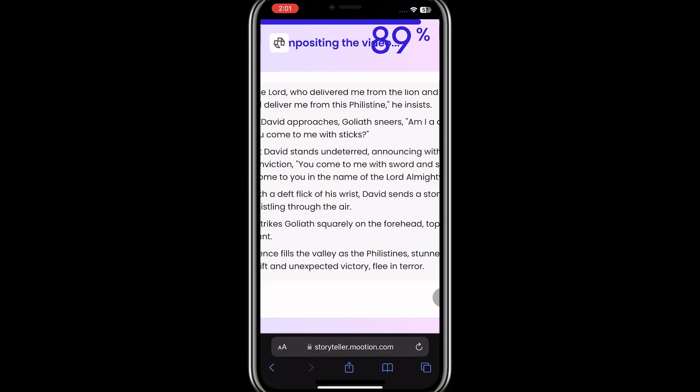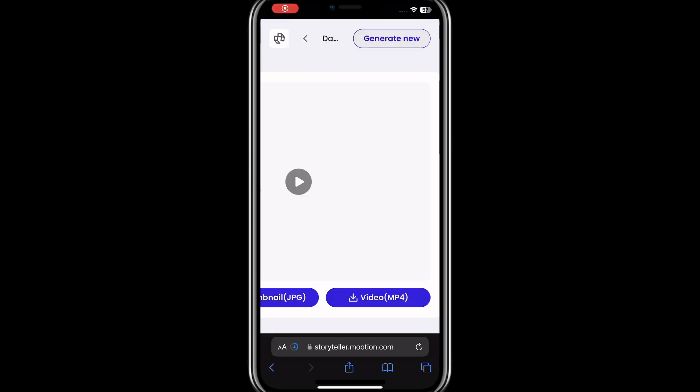After generating, you can see they give you the option to download it. You can download it as an MP4 file, and you can also download the thumbnail and the story.